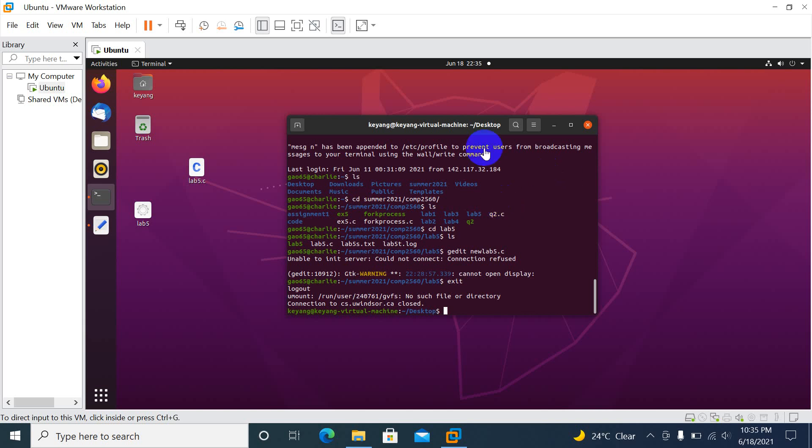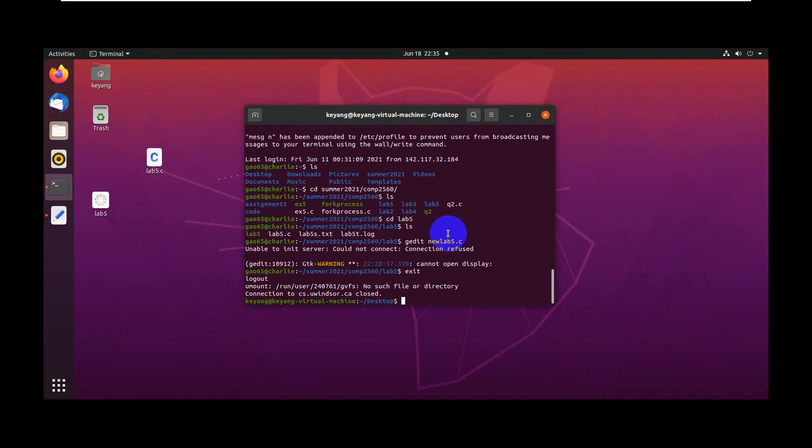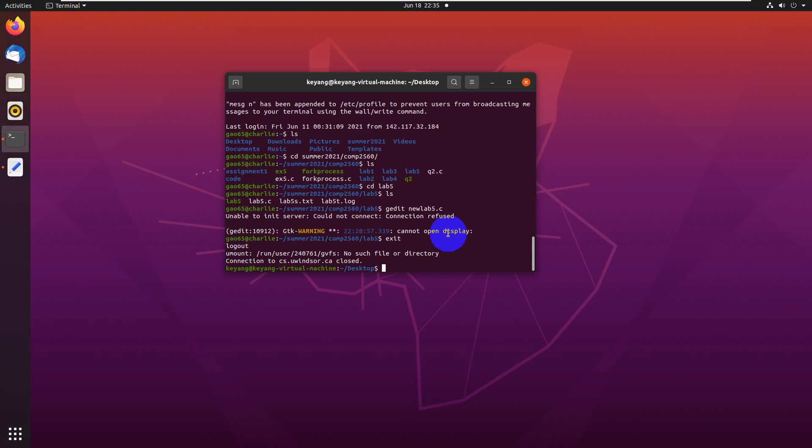I'm using my virtual machine here. I installed Ubuntu 2 here, so I'm going to enter full screen. I'll open terminal here. Basically I can use SSH to connect to my school account.